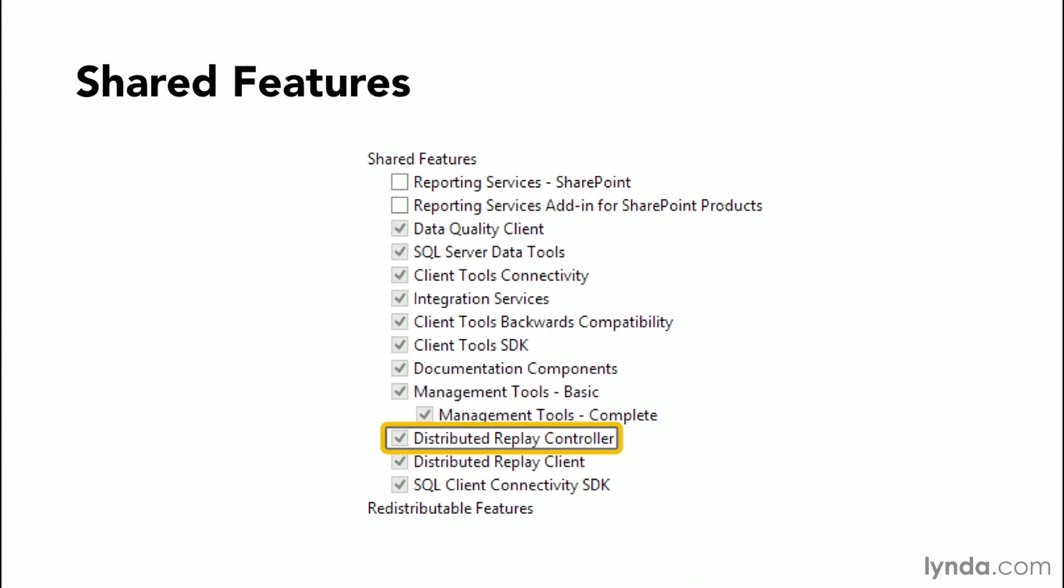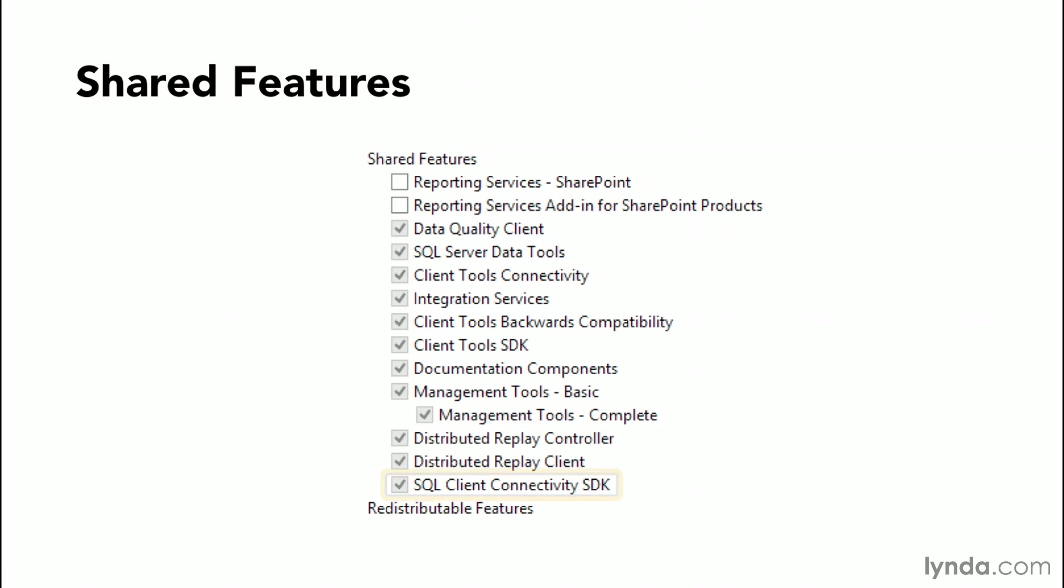The Distributed Replay Controller orchestrates the actions of the Distributed Replay Clients. This includes a Distributed Replay Client and multiple Distributed Replay Clients work together to simulate workloads against an instance of SQL Server. Your Client Connectivity SDK is the SQL Native ODBC SDK for app development against the database. ODBC simply stands for the Open Database Connectivity, and of course this software development kit allows you to program against the database using that ODBC framework.